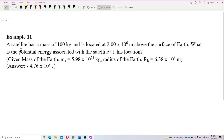A satellite has a mass of 100 kilograms and is situated at 2×10^6 meters above the surface of Earth. What is the potential energy associated with the satellite at this location, given the mass of Earth and radius of Earth?